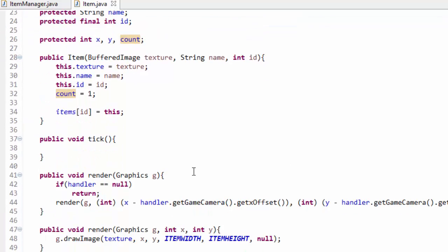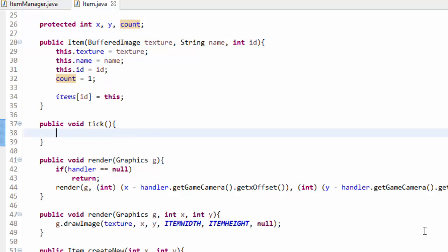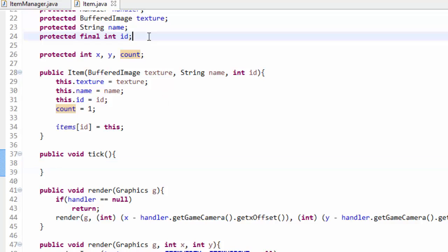Luckily we have done a lot of hard work in the past, so this should be fairly easy to implement. Basically, if the player's bounding rectangle overlaps with the current item's bounding rectangle, then that means the item should be picked up — the player has walked over the item. Because every single item's tick method is always being called by the itemManager, that's a perfect place to put the code to check if it should be picked up. If it should, all we have to do is set the count variable equal to picked up. So first things first, let's create the bounding rectangle for the item.